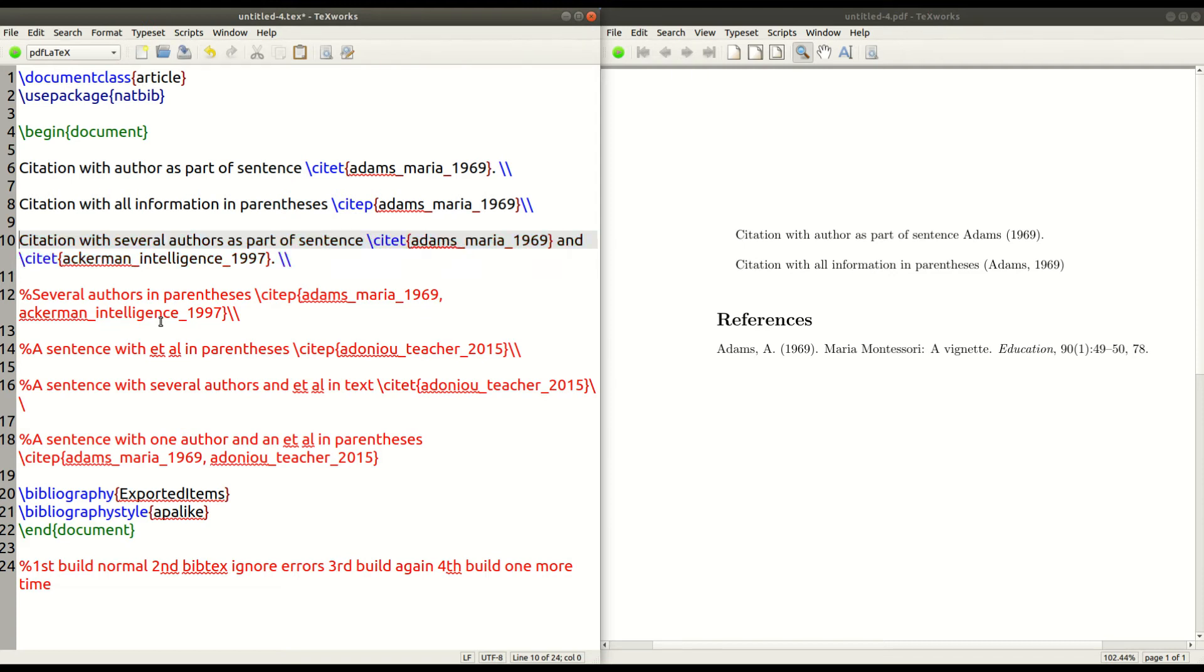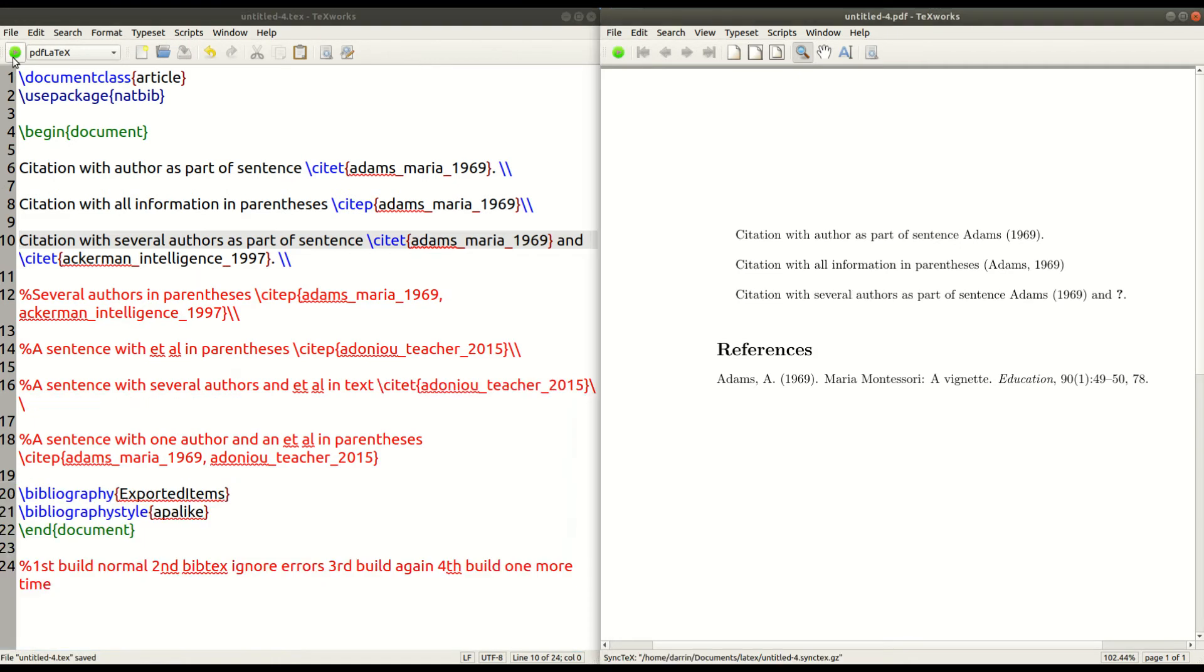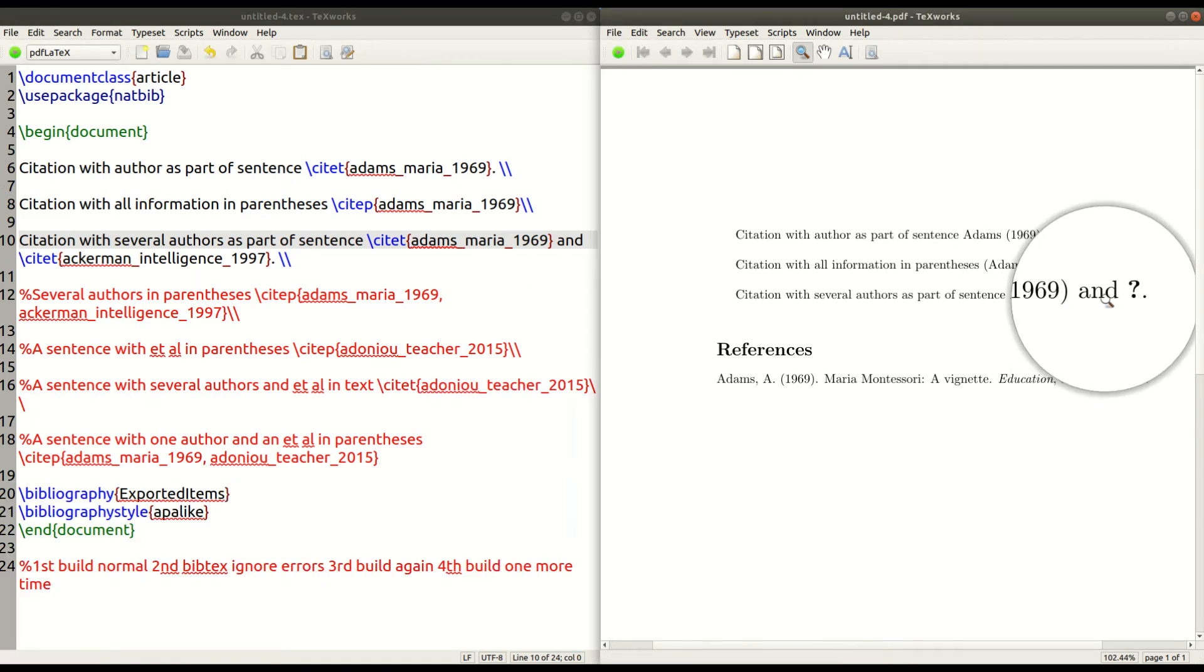And so I'm going to use, instead of using the site P, which puts things inside parentheses, I'm going to use the site T command again. And so I go ahead and run that. Now, if you look closely over here, I have a question mark because this second author here, Ackerman underscore intelligence underscore 1997.